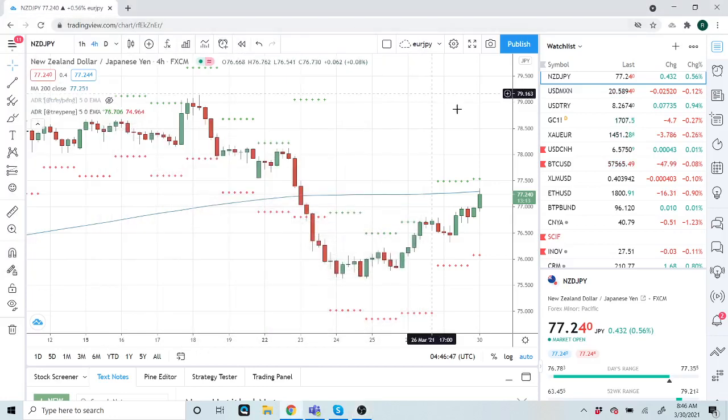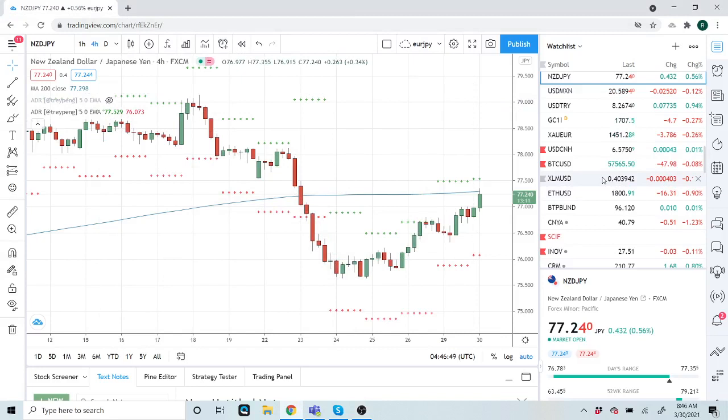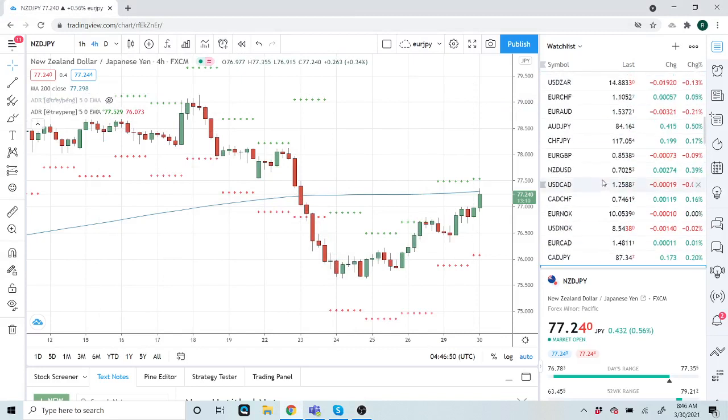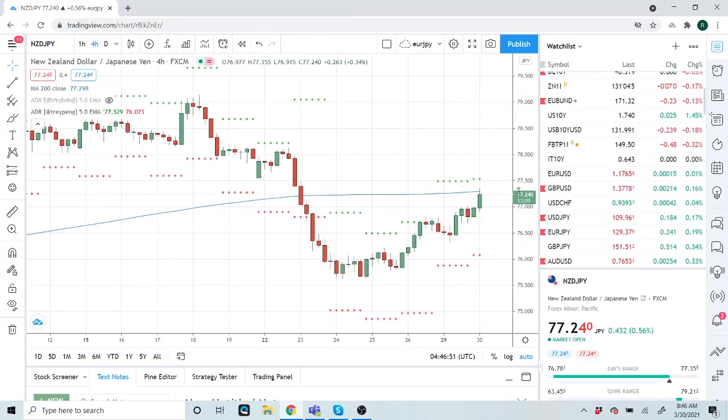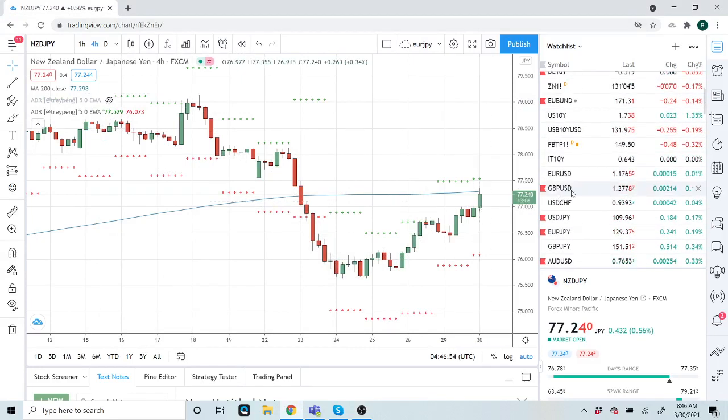Good morning fans, Profiteer FX coming at you on the Tuesday here, again towards month end, 30 March.